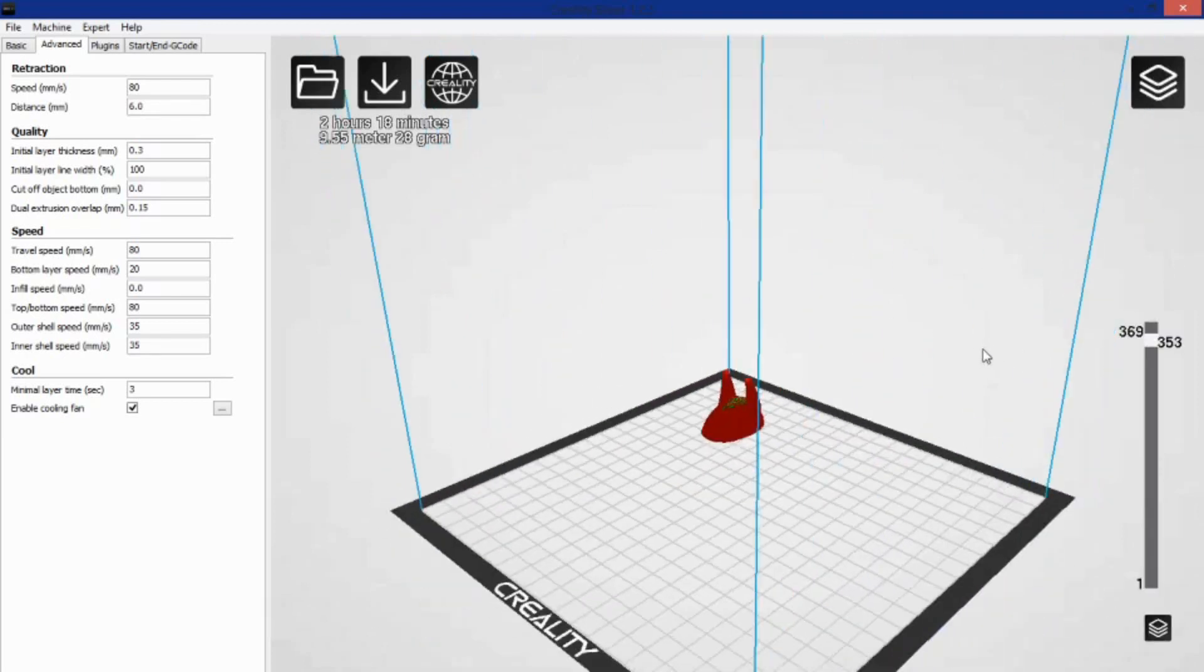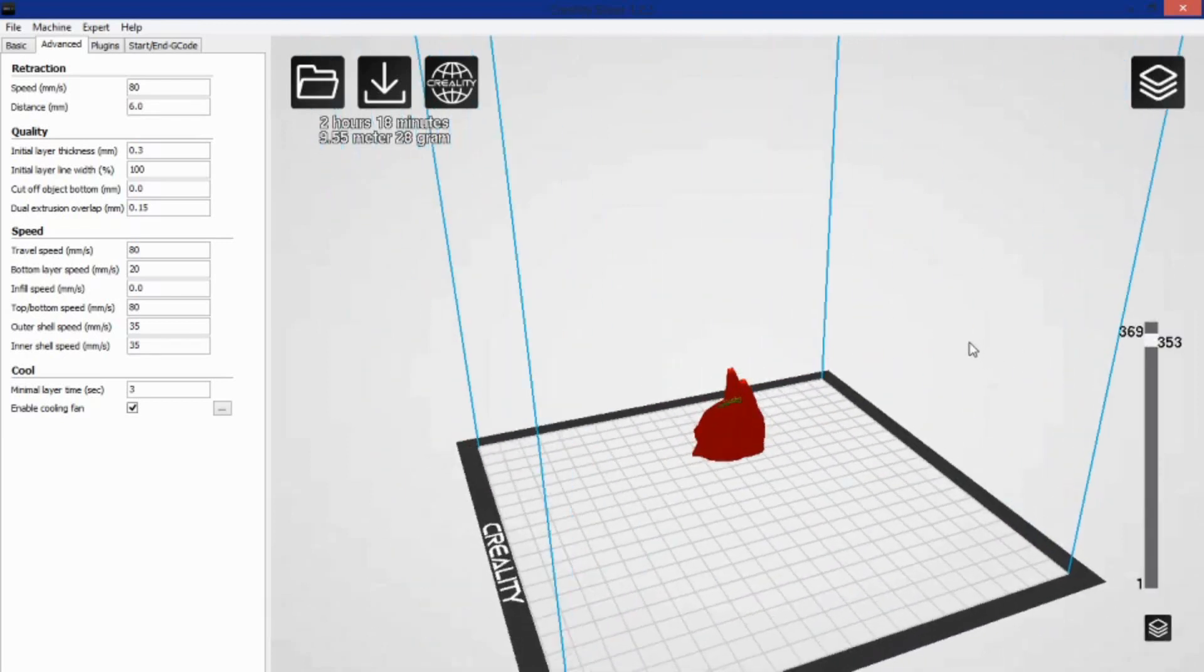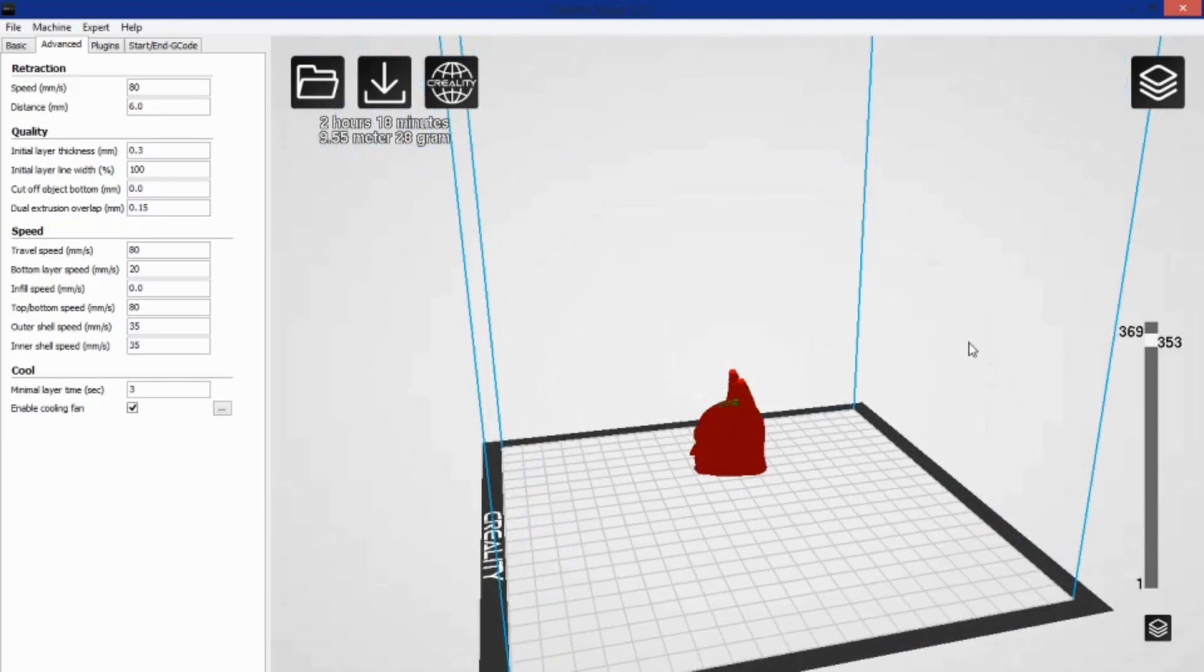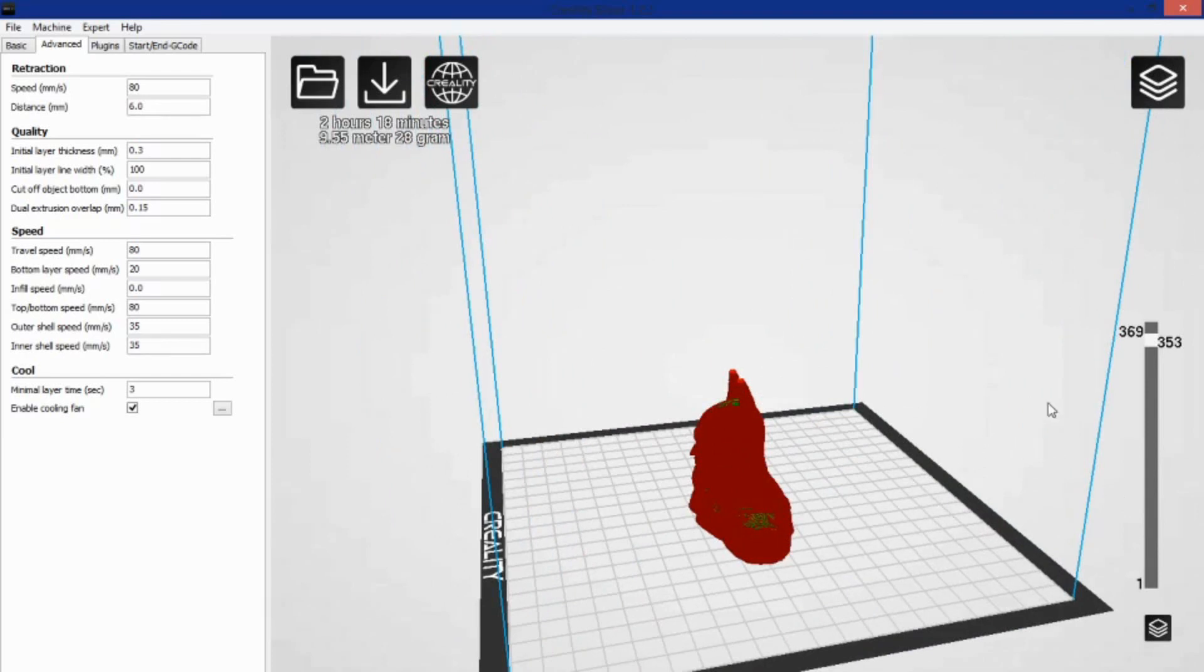But why then was generic Cura what was placed on my microSD when I got the machine, right next to the dog file? Who knows? But if you have a Creality machine, I highly suggest ditching Cura and its bugs.